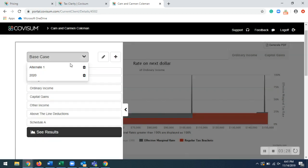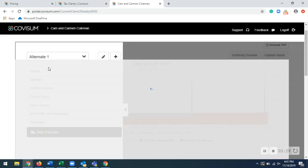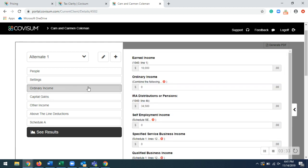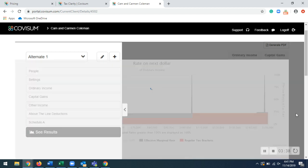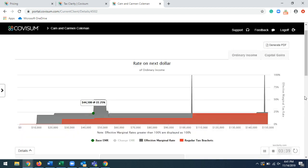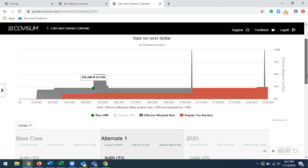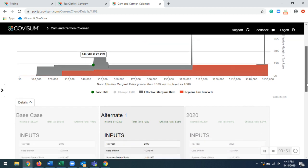What I've done, I've created an alternate case. I went back into my ordinary income, changed my IRA distributions from $40,000 to $34,500. And now we can see how that made a change on our tax map right here. So we went from $50,000 being taxed at 50% down to $44,500 being taxed at 22%.